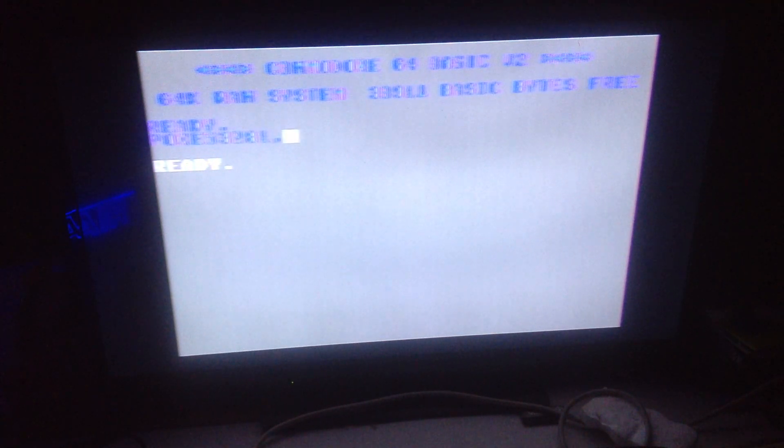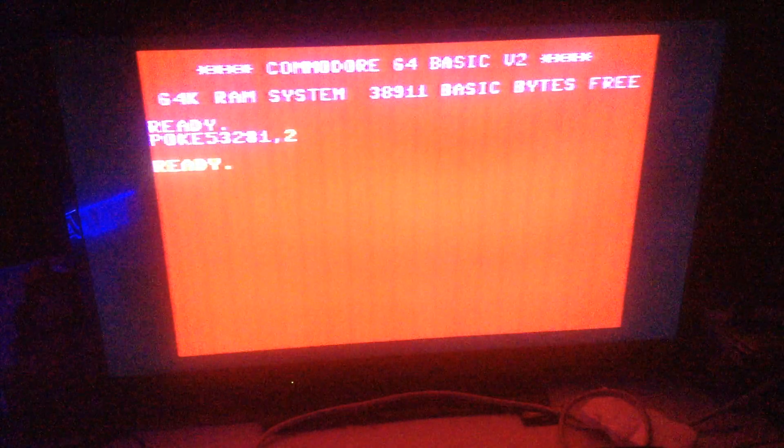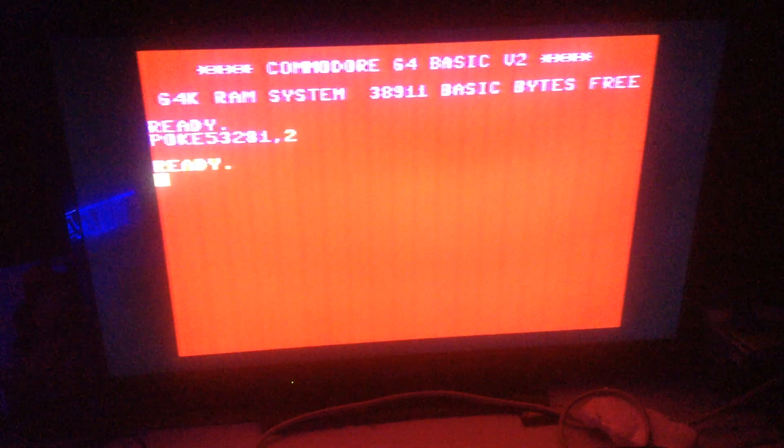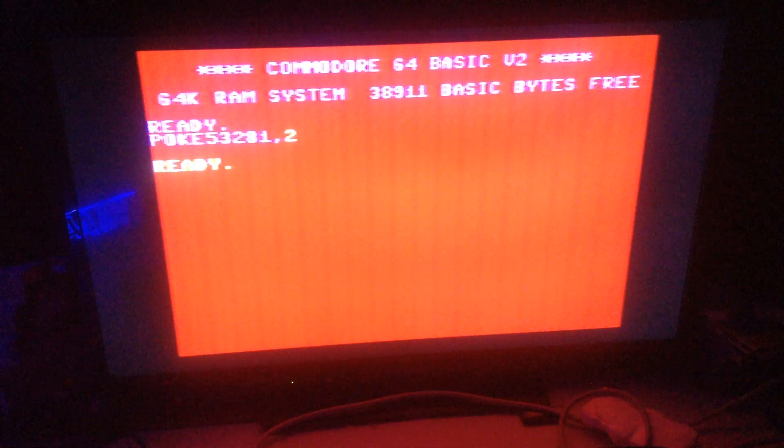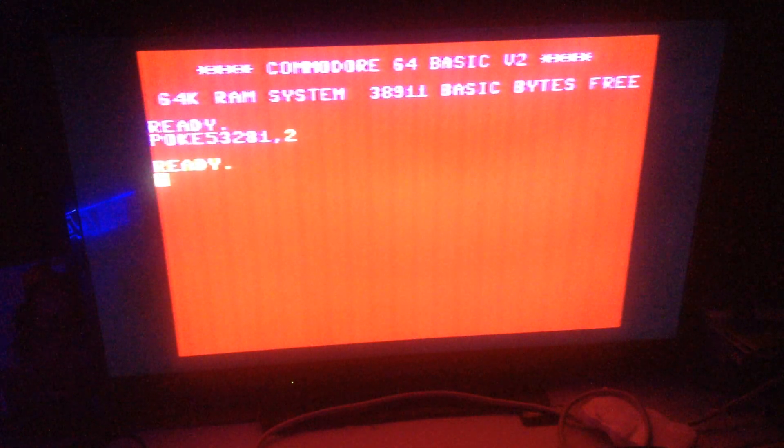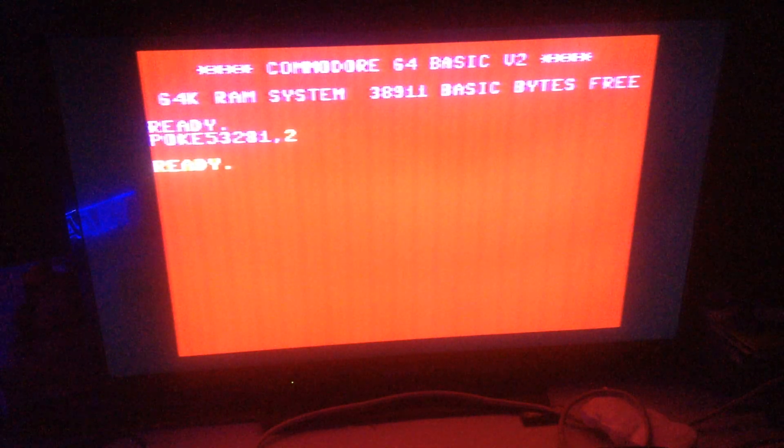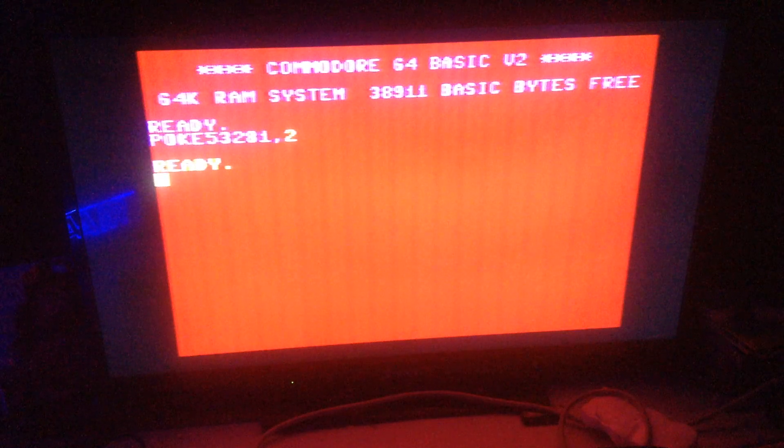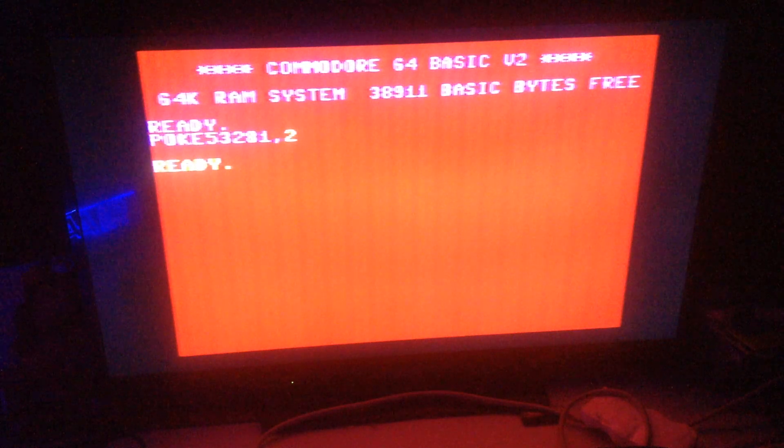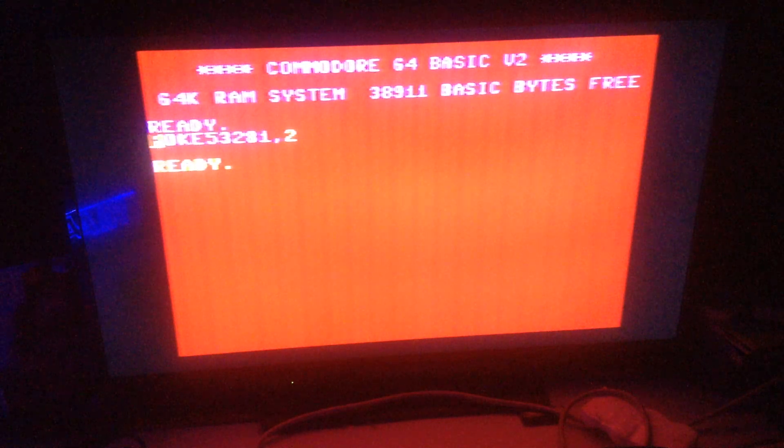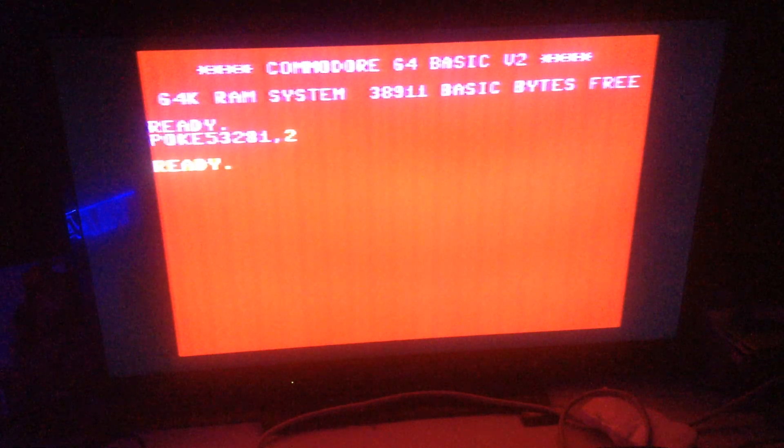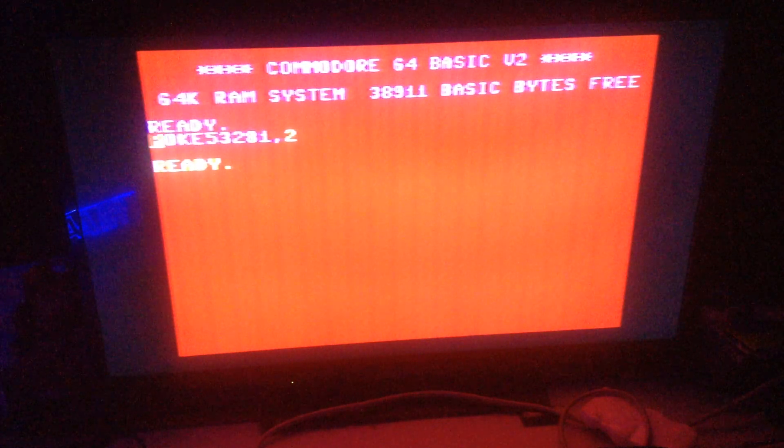As Commodore said way back at the beginning, some color combinations just don't look good. So, to summarize...